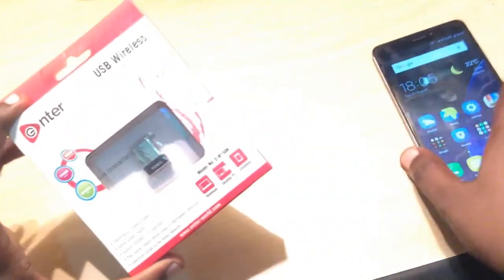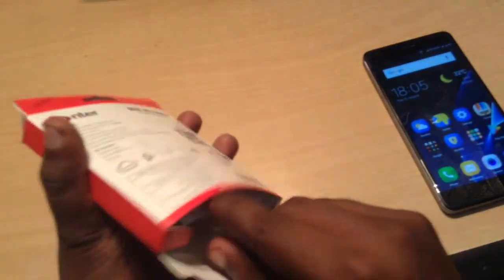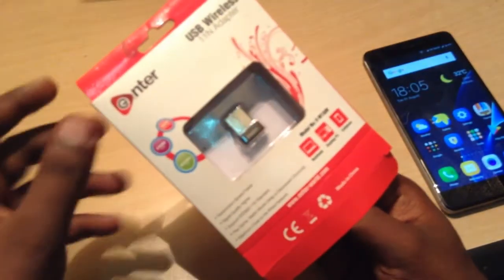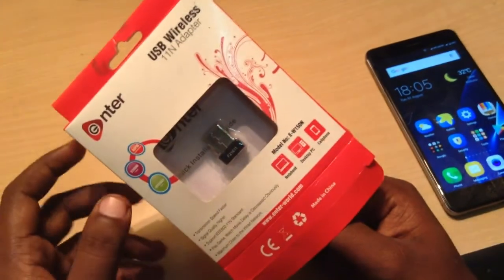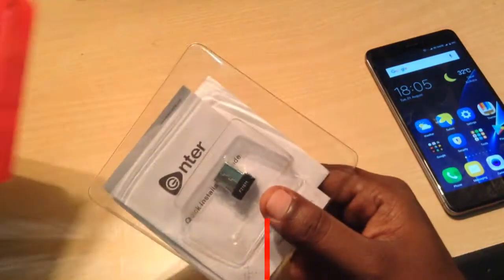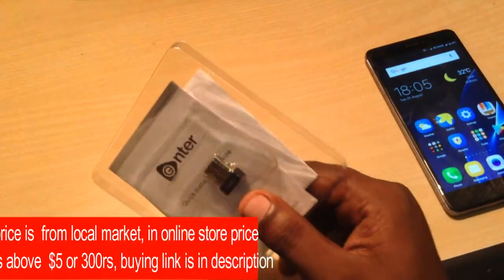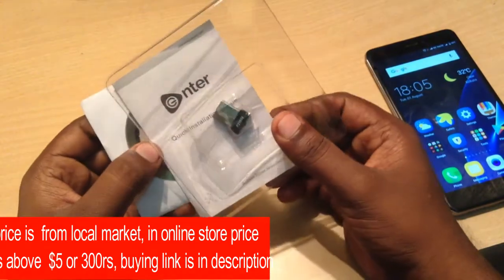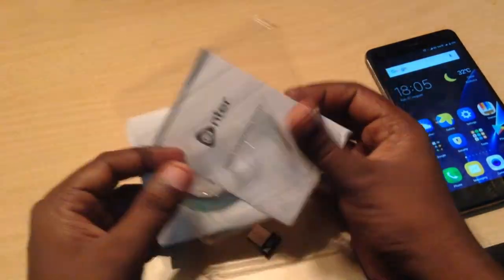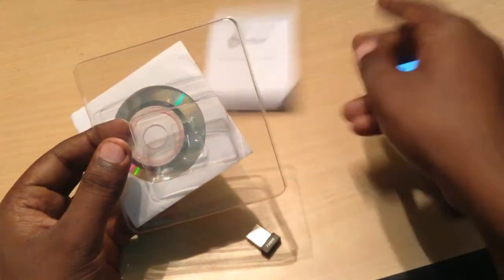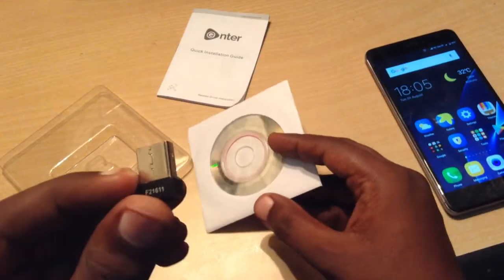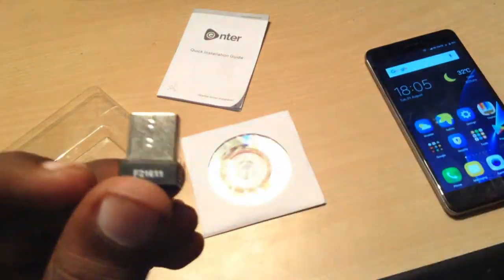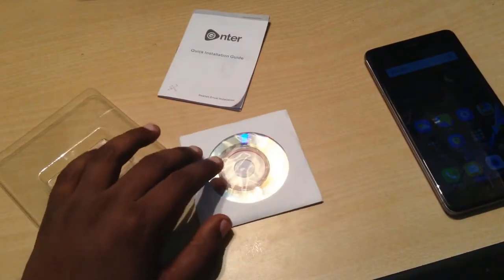So basically first of all let's unbox this box and see whatever comes with this. This comes with the brand name inter and it cost me around $2, or in Indian rupees 120 rupees. It comes with a manual guidebook, a CD driver, and the wireless adapter.